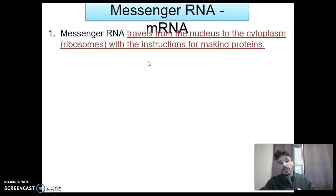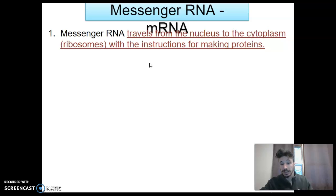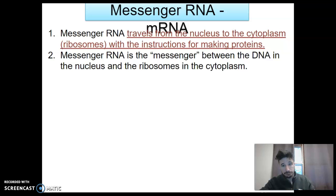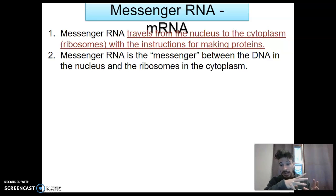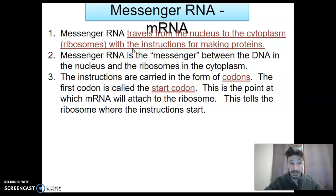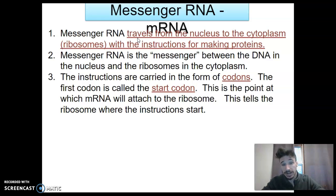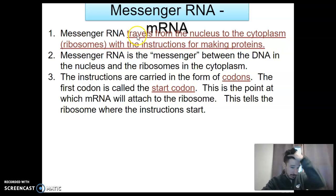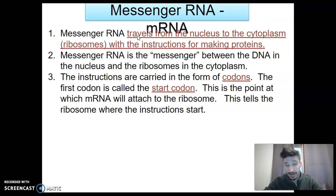What is messenger RNA? It travels from the nucleus to the ribosomes in the cytoplasm with the instructions for making a protein, because RNA is a copy of a single gene on DNA. It's like the messenger between DNA in the nucleus and ribosomes in the cytoplasm — these two things could not interact without this bridge that is RNA. The instructions are carried in codons, just like in DNA, and the first codon is called a start codon. This is where the RNA attaches to the ribosome and tells it where to start building that protein — and now we're finally seeing those little protein factories in action.